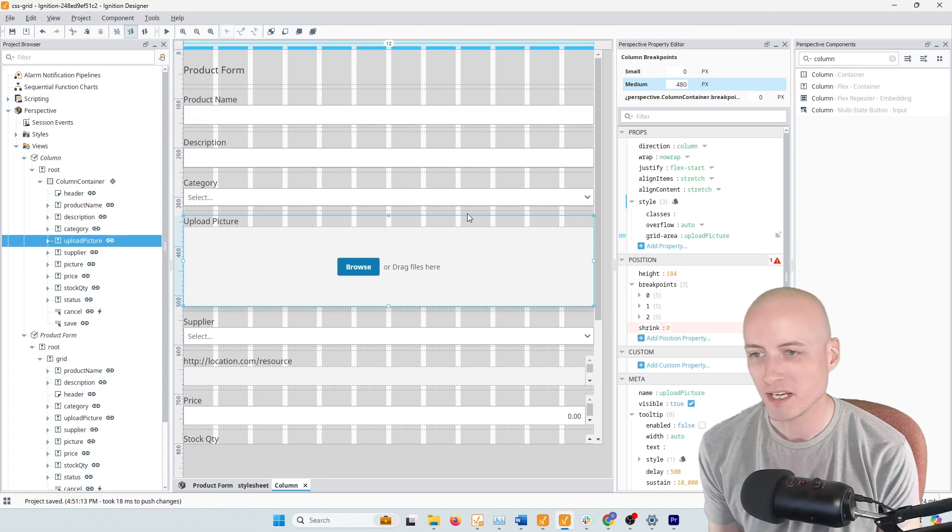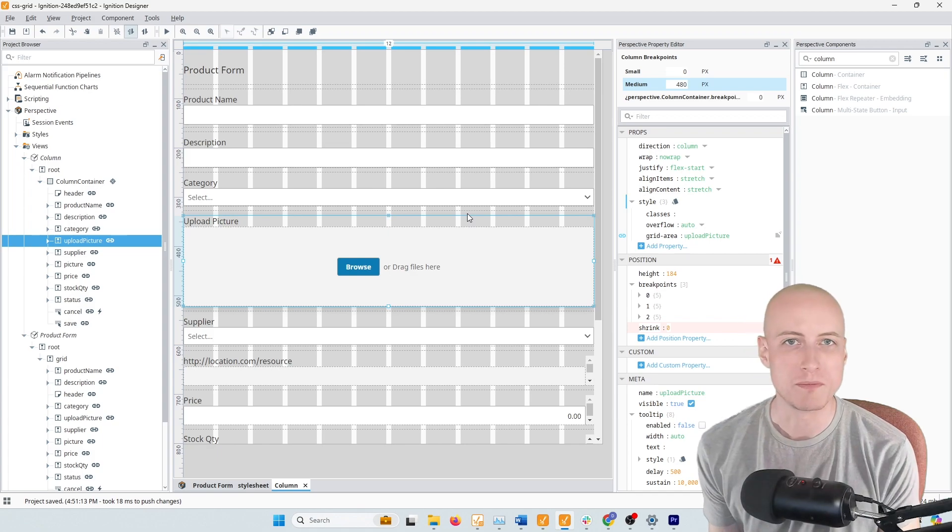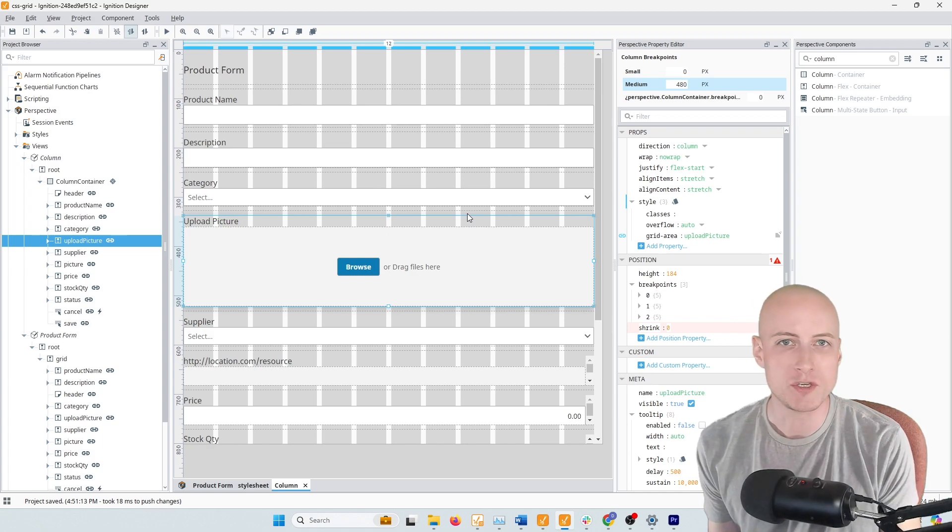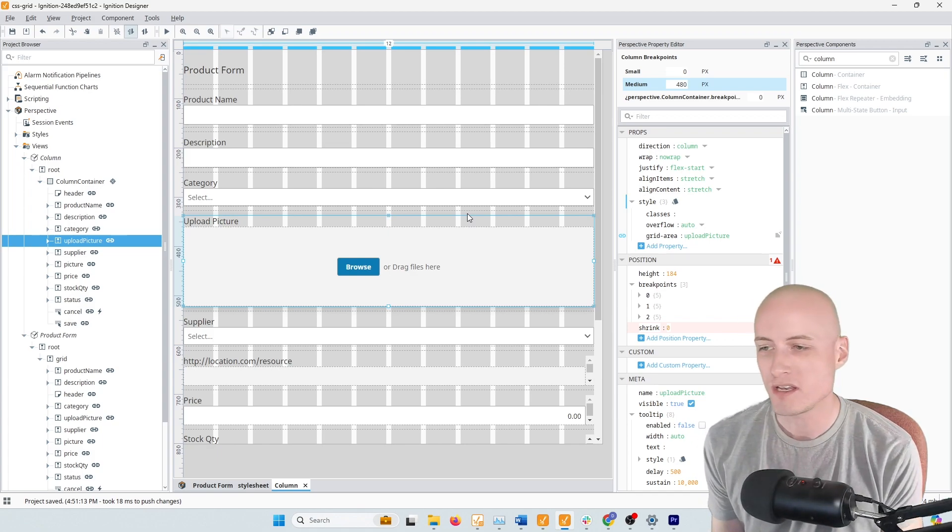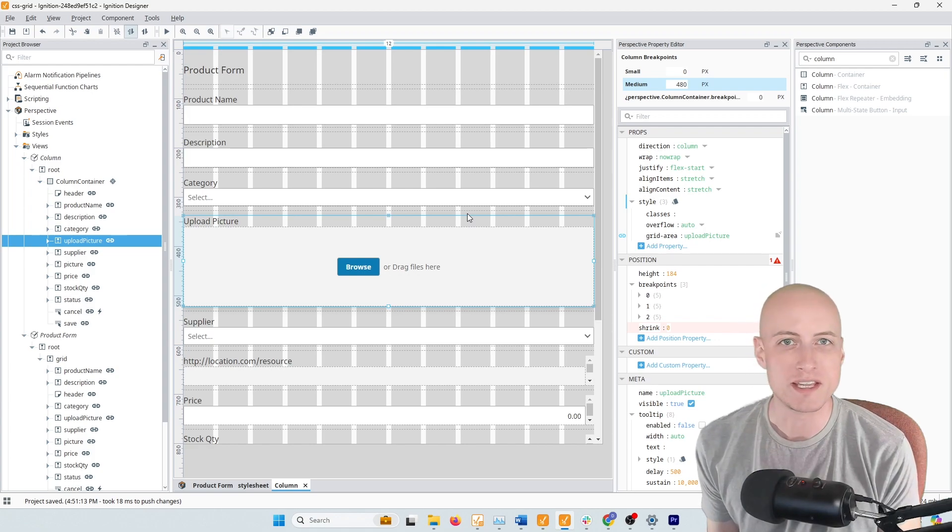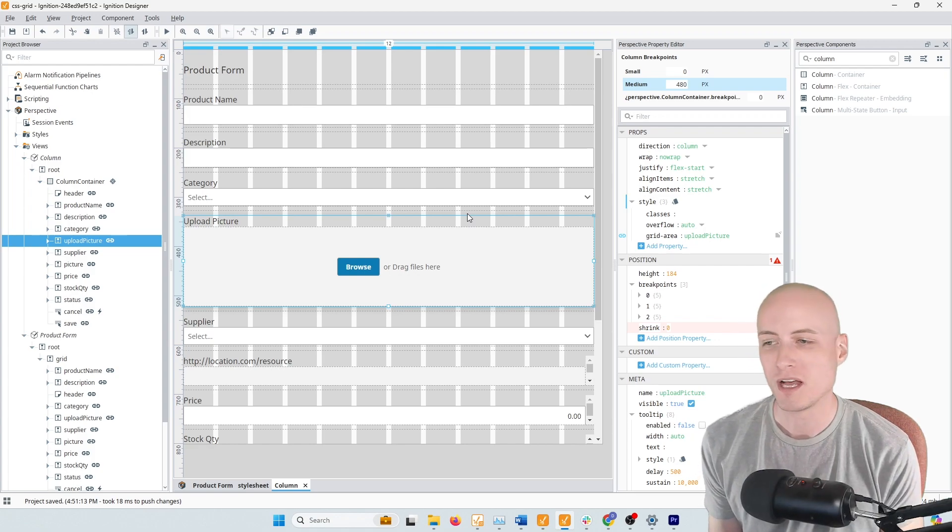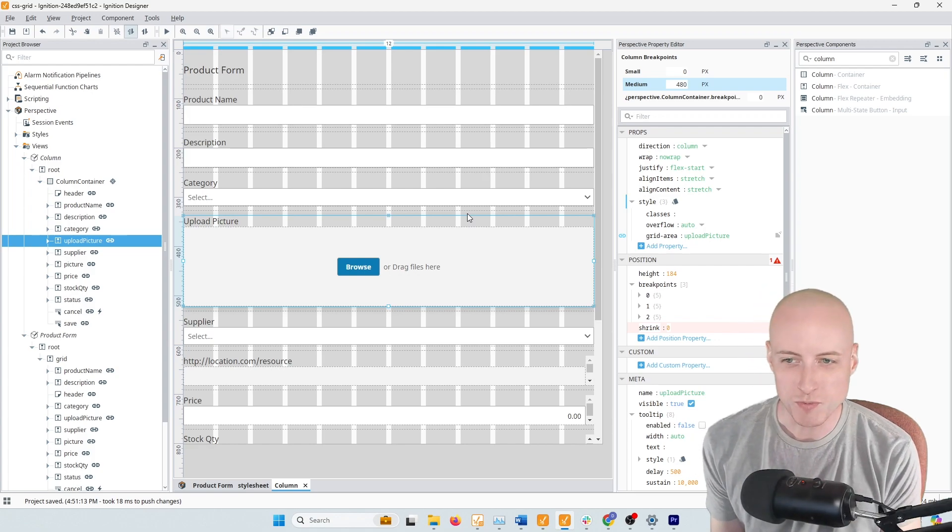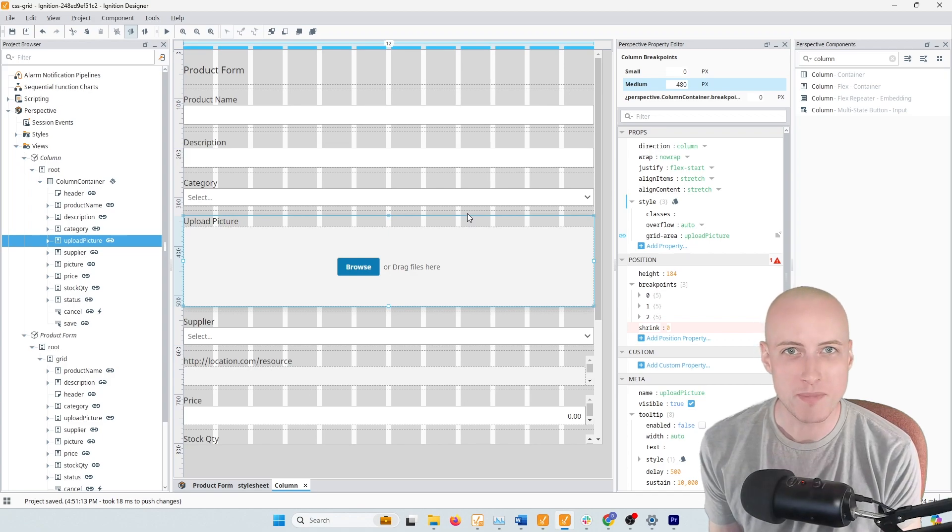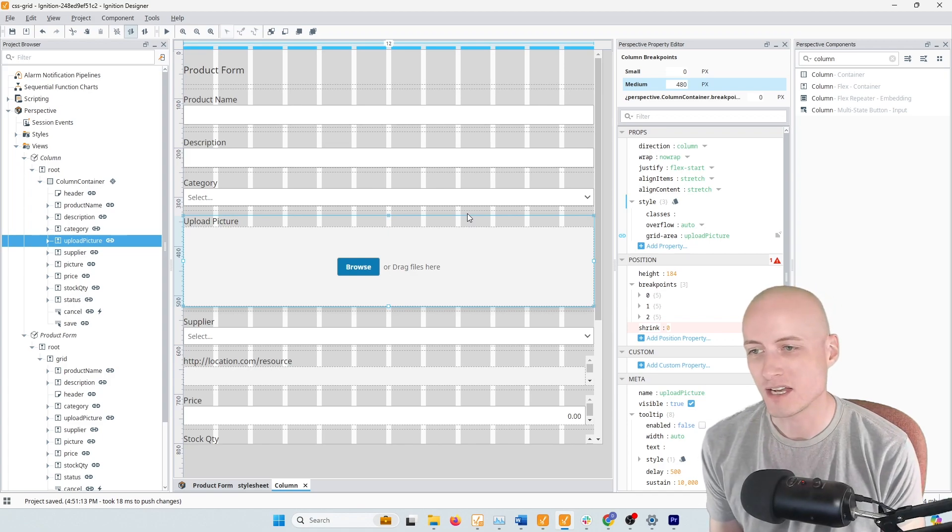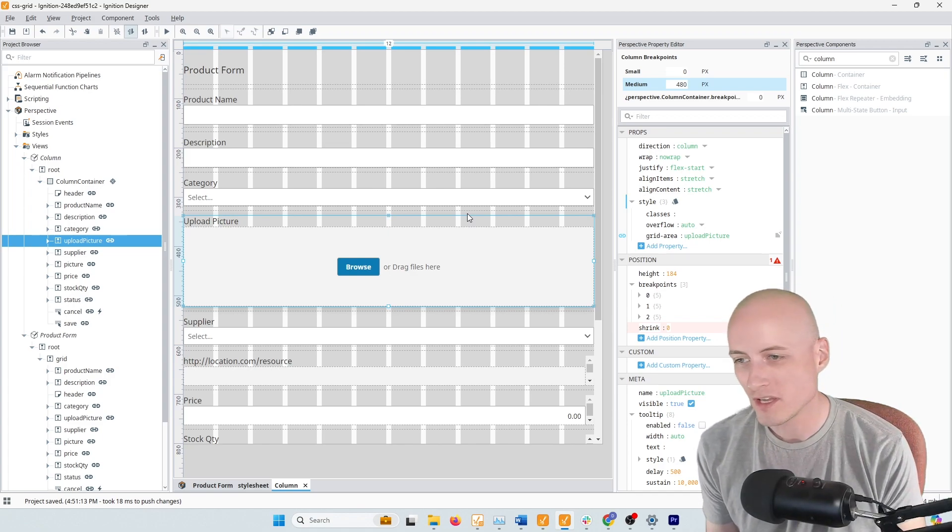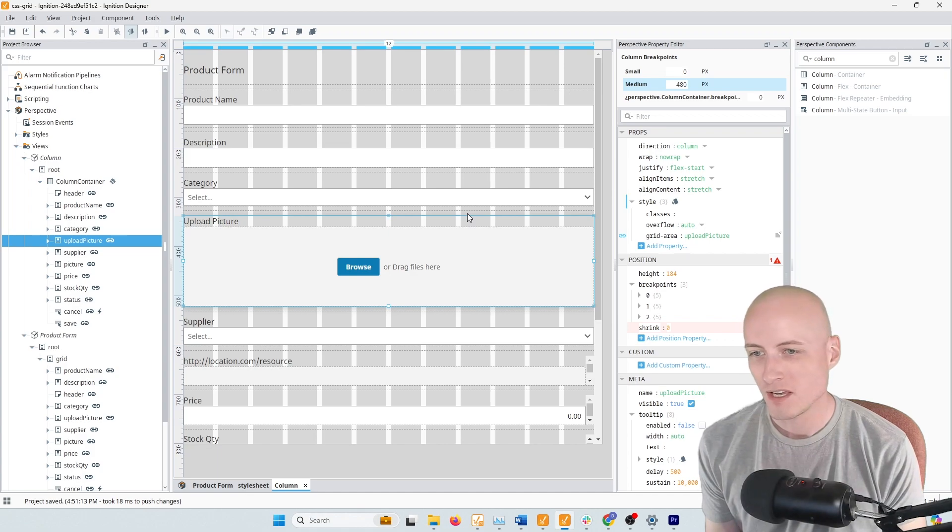And then people don't really use CSS Grid. I think for the main reason that a lot of people who use Perspective don't really know a lot about CSS and I was certainly this way when I got started with working with Ignition.